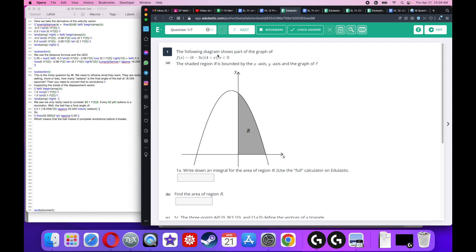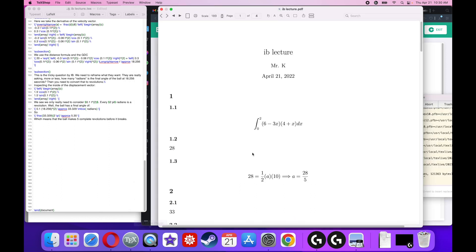The following diagram shows part of the graph f(x), where x is real numbers. The shaded region is bounded by the x-axis and the y-axis. Write down an integral for the area of the region. The integral goes from zero — the lower bound — up to some x value. We need to find when this curve crosses the x-axis, which happens when y equals zero. It equals zero when x equals negative four or x equals two. Since we're looking at the positive region, x equals two. So the final answer is the integral from zero to two of f(x) dx.